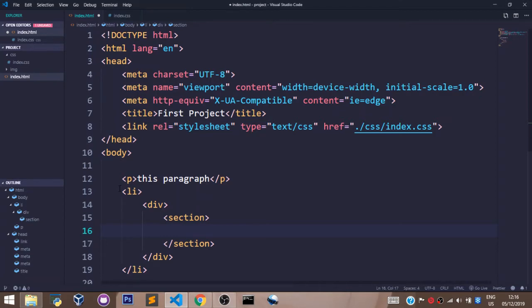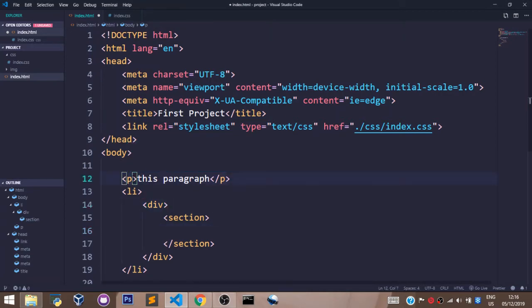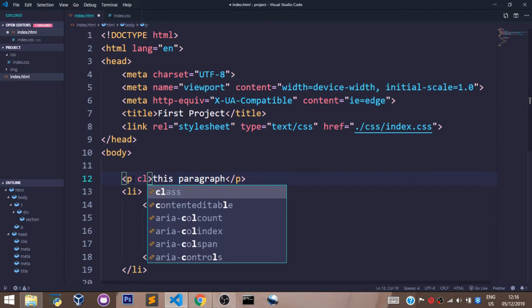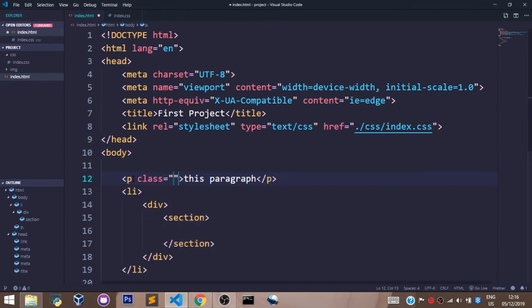And also we can also use the value of a class, and we can also use the value of an ID. When I say the value of a class, let's set a class attribute here and let's call this first-class.